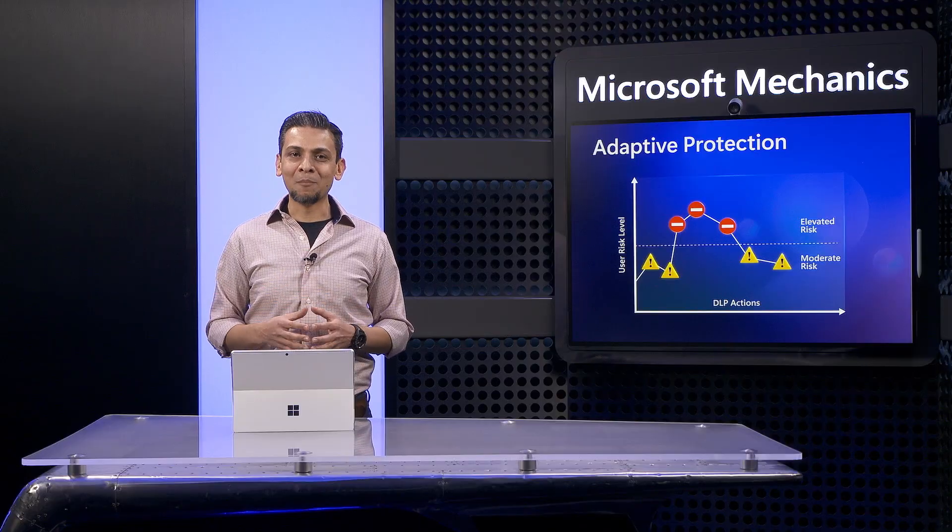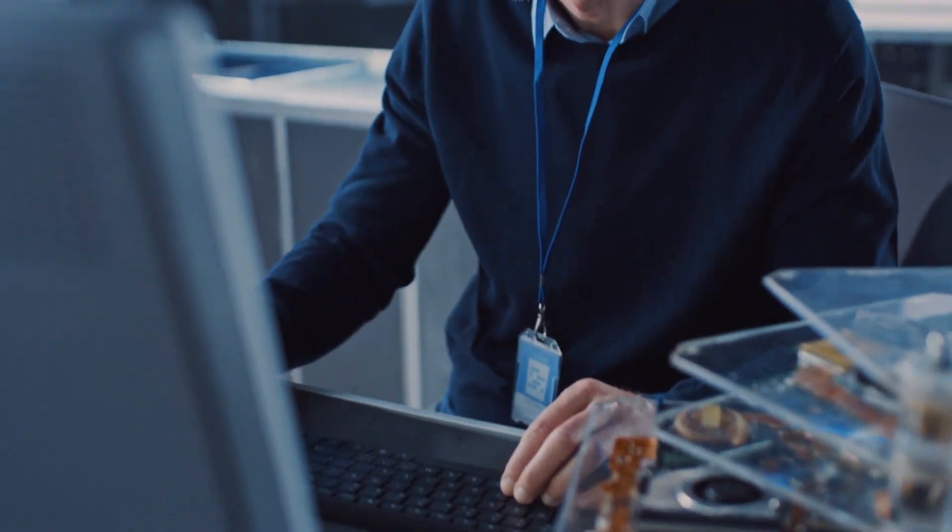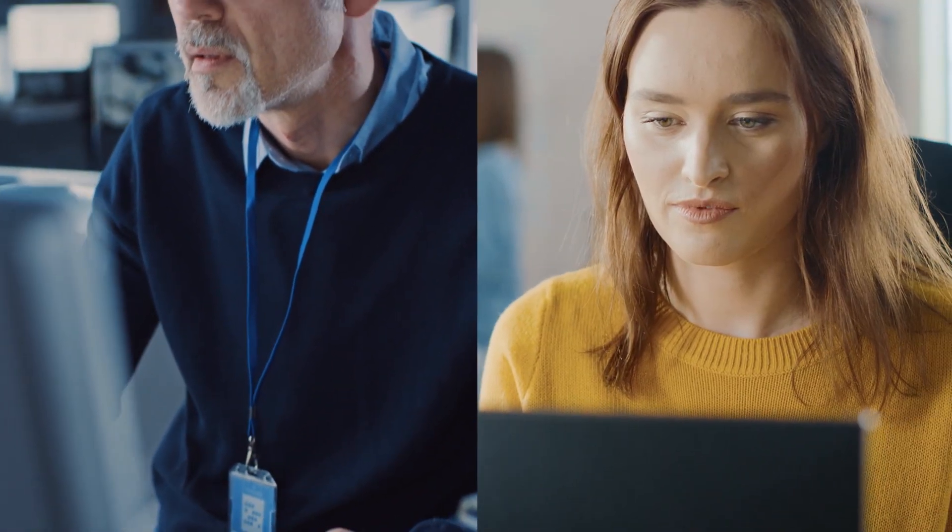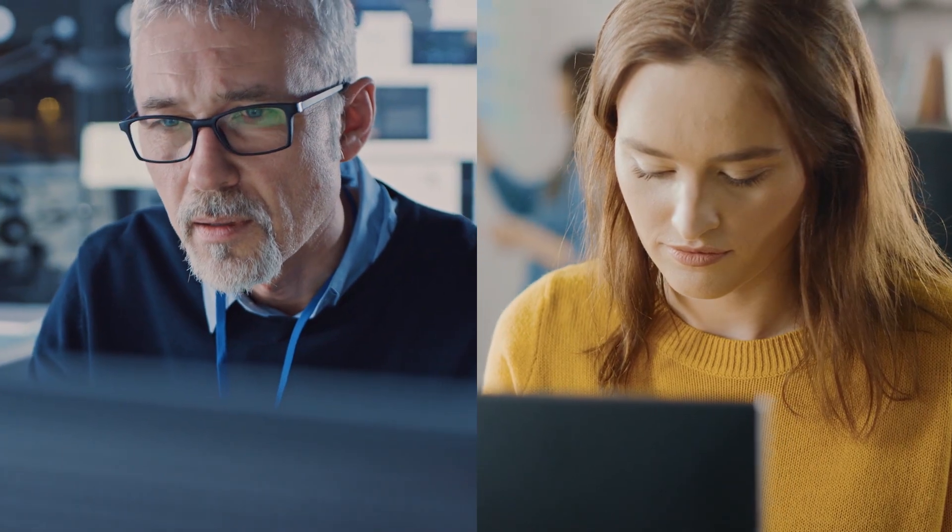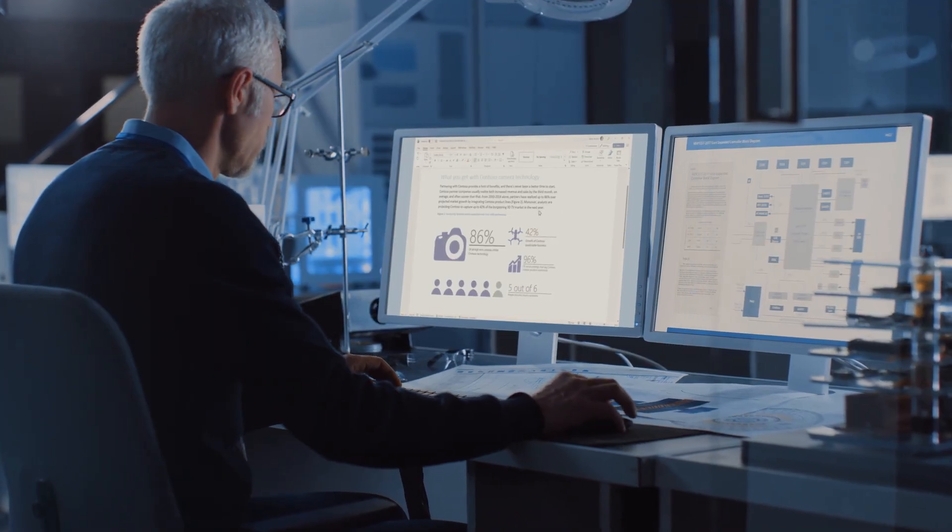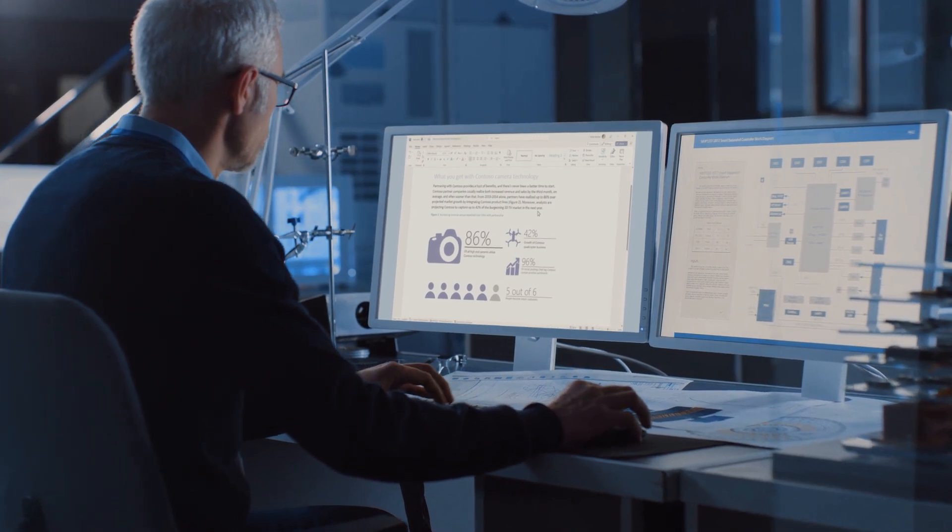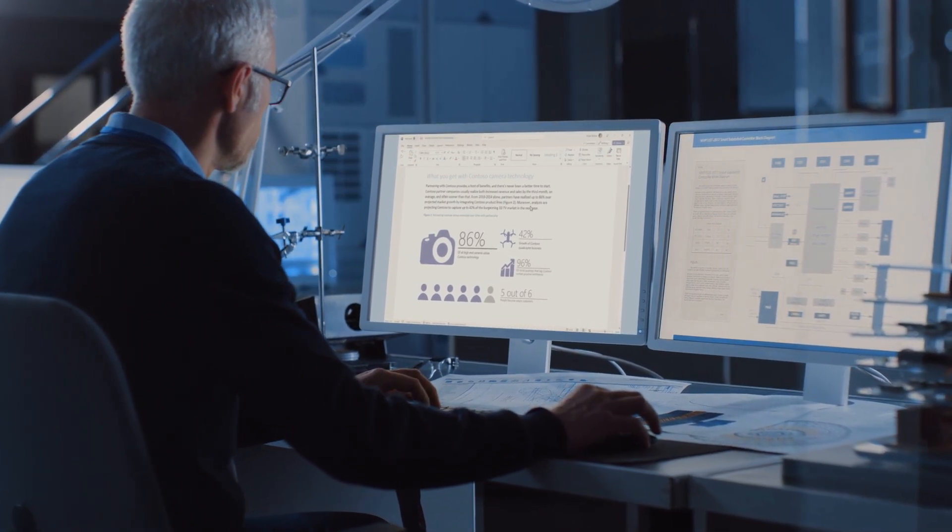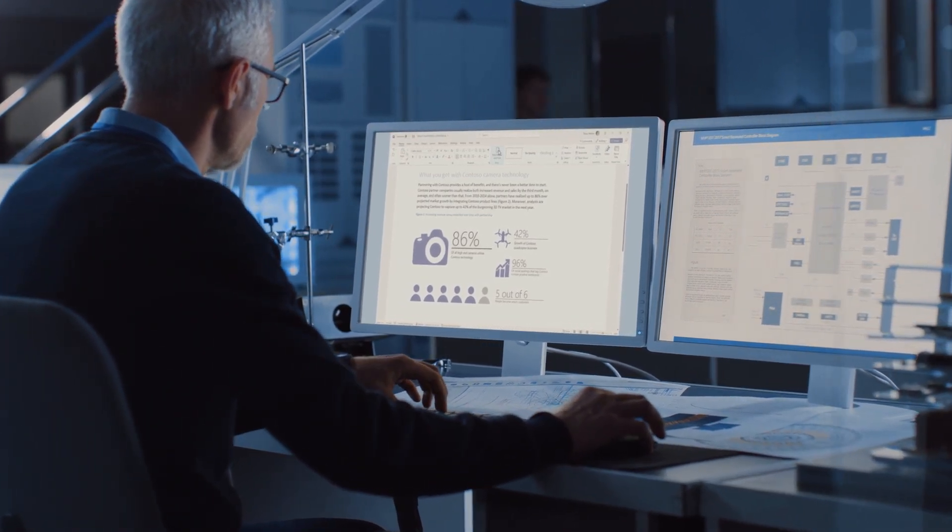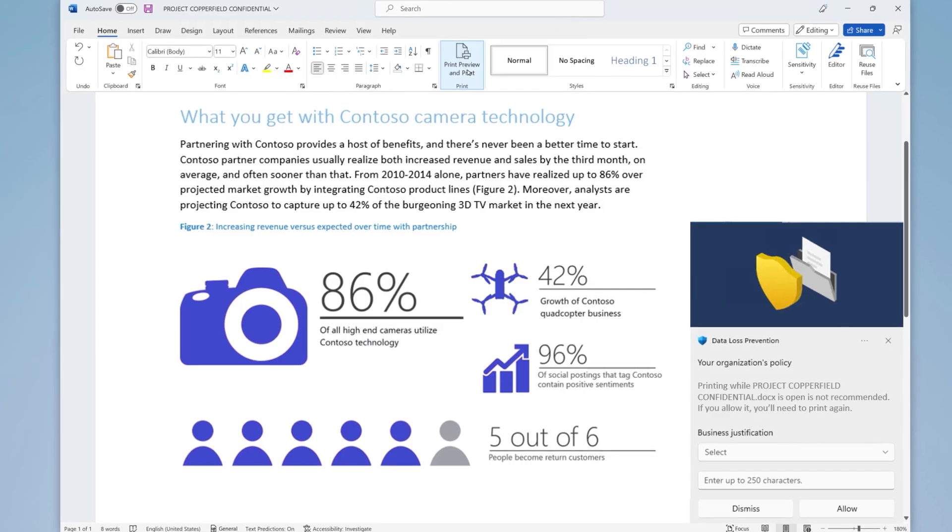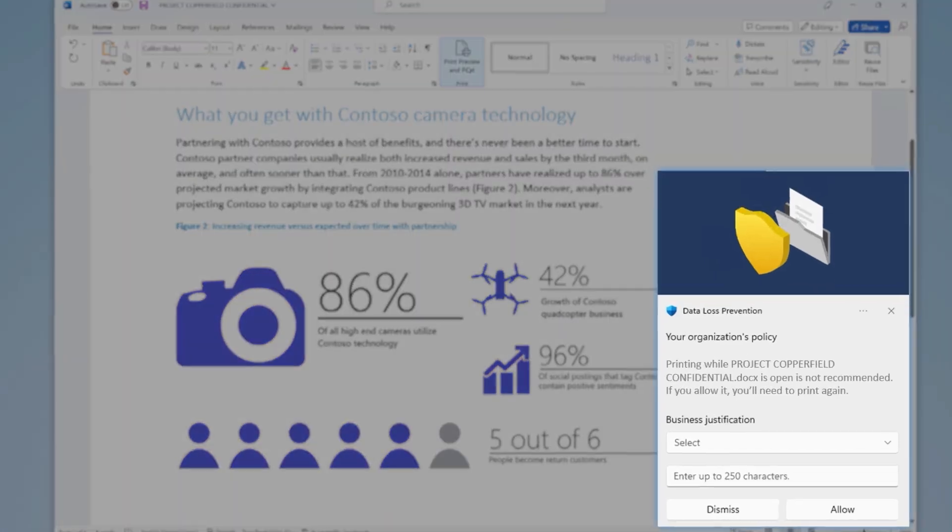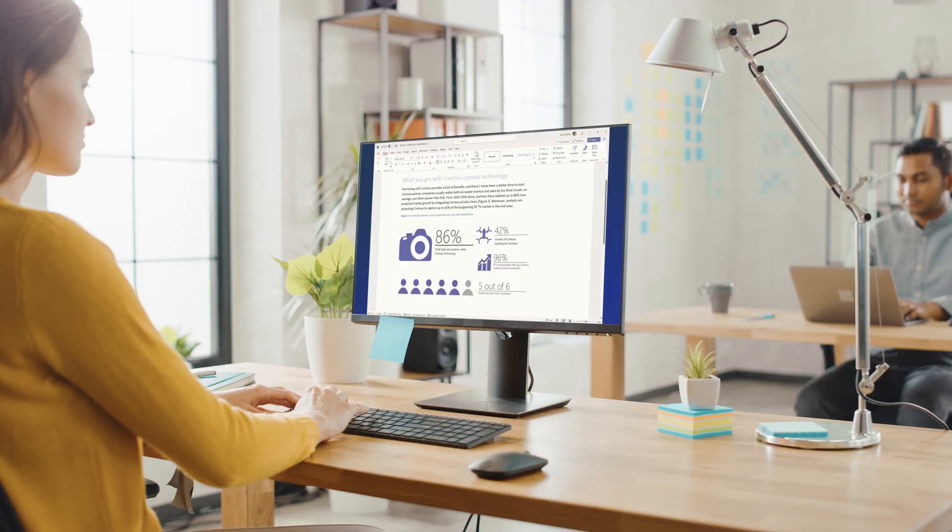For example, let's say we have two users in the same team that have access to the exact same information scoped to the same user policy. Let's see what happens when user 1, Alex, goes to print this information. They hit print, and you can see they've been blocked with an override.